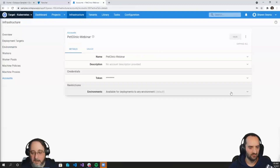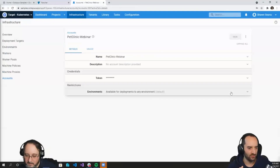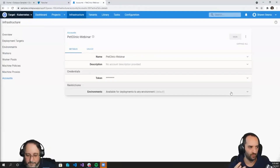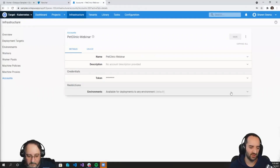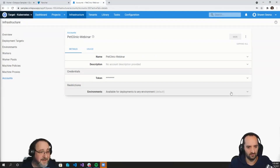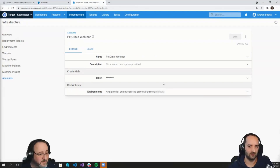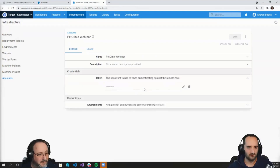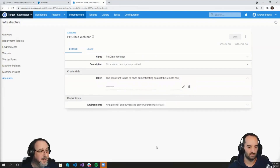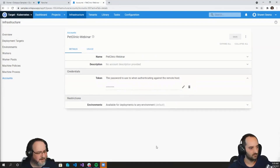It's worth pointing out that in the same way the token on the Rancher screen would be the only time you'd see it, the same goes here — before you hit Save, that token is now saved encrypted in the database. That's correct. It's now in the database once you click Save, and even if I wanted to, I can't retrieve it — I can only delete it or change it. So that's something we don't have to worry about.